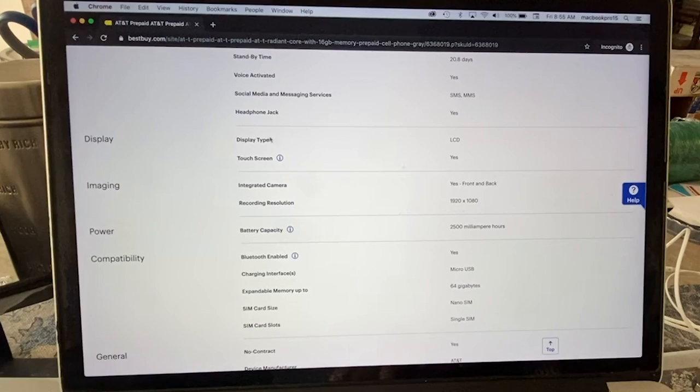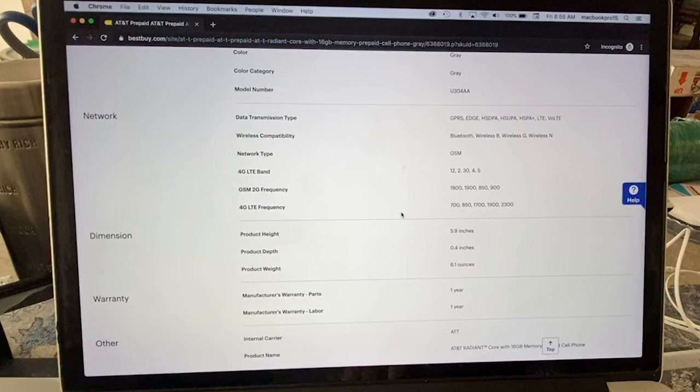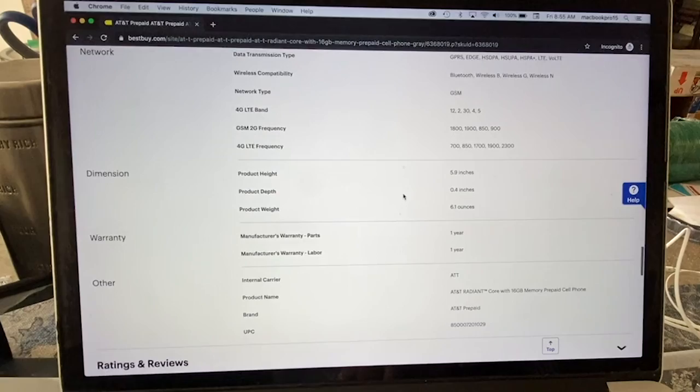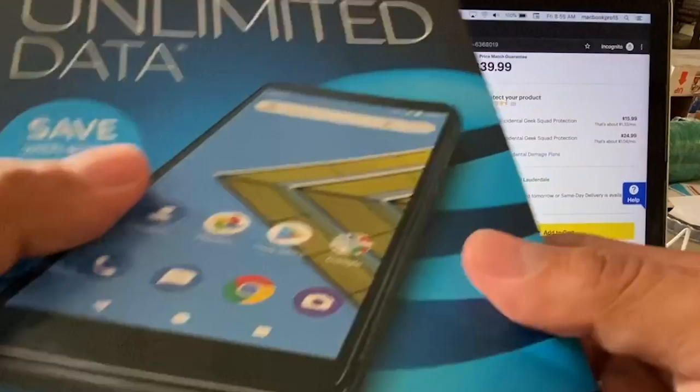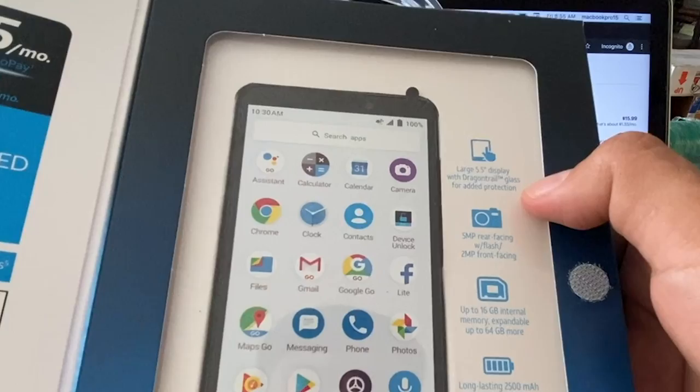Bluetooth and GSM. Here are the frequencies, this is important - you need to check in your country: 700, 850, 1700, 1900, and 2300. One year warranty. Large 5.5 display with dragon tail glass for added protection, I don't know what that means.